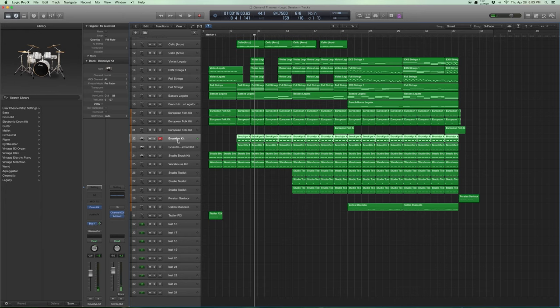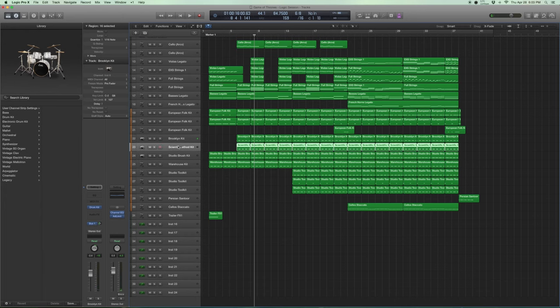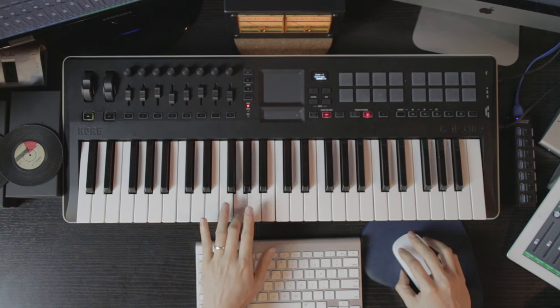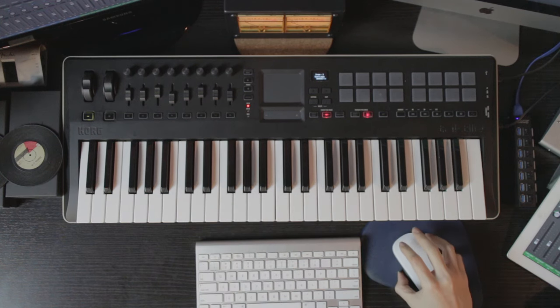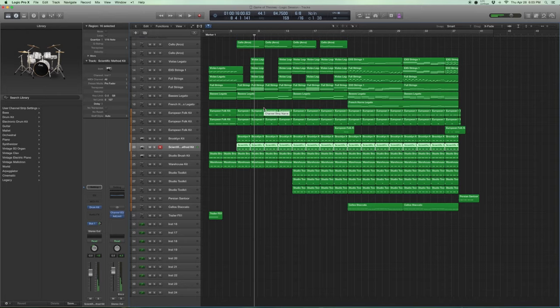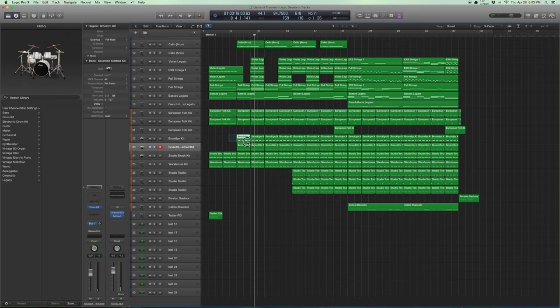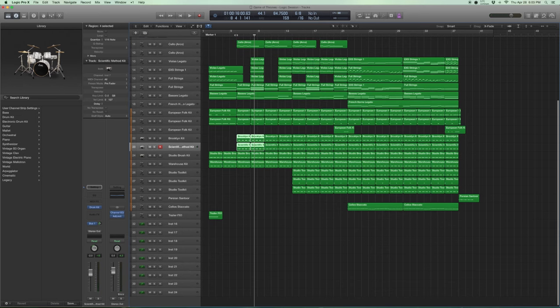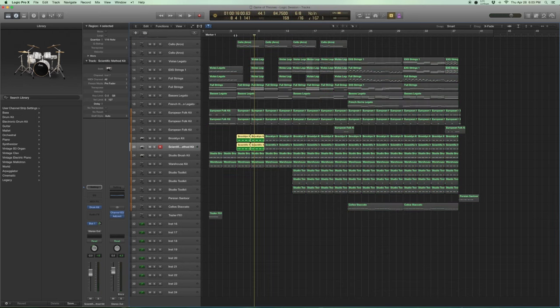The Brooklyn kit has toms like this. I just added some reverb as well. Scientific method kit. So they're slightly different in nature. And that helps when you're sort of stacking these toms together. So here's how they sound stacked up.